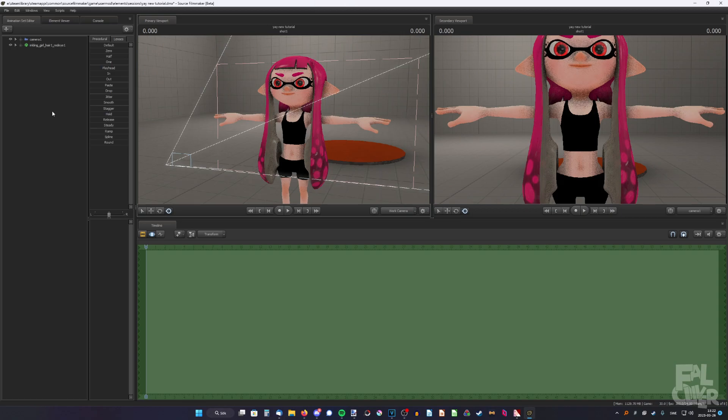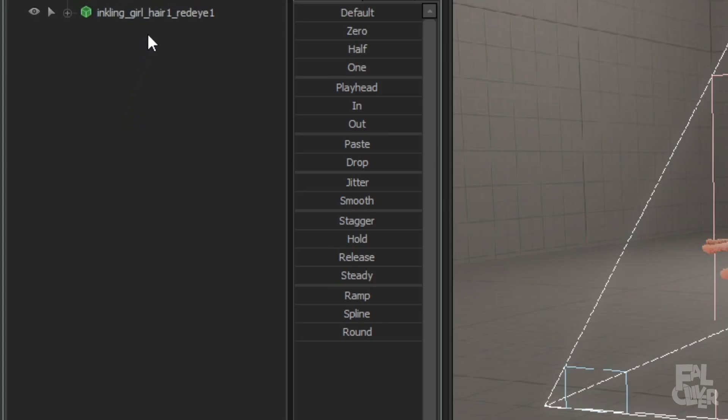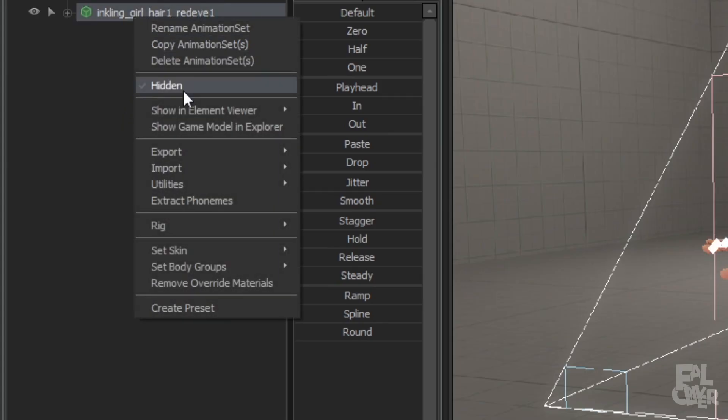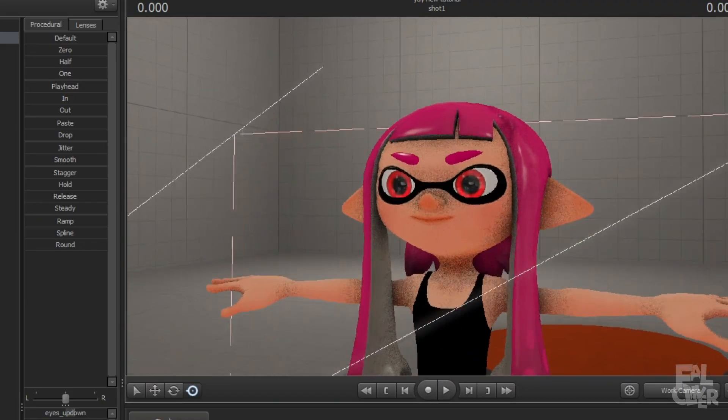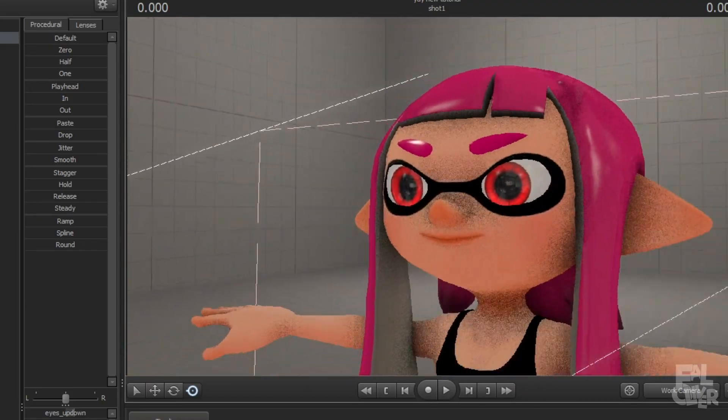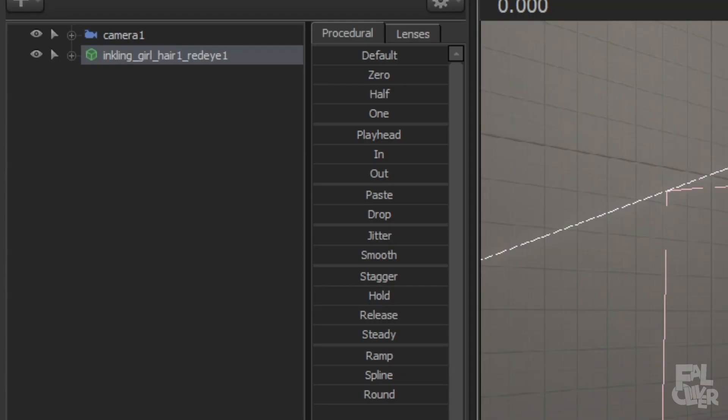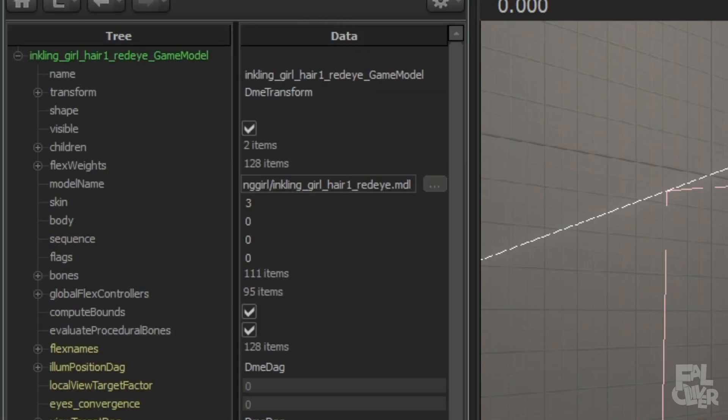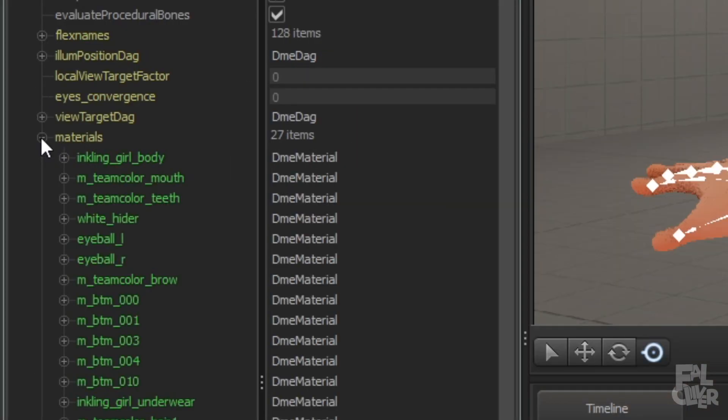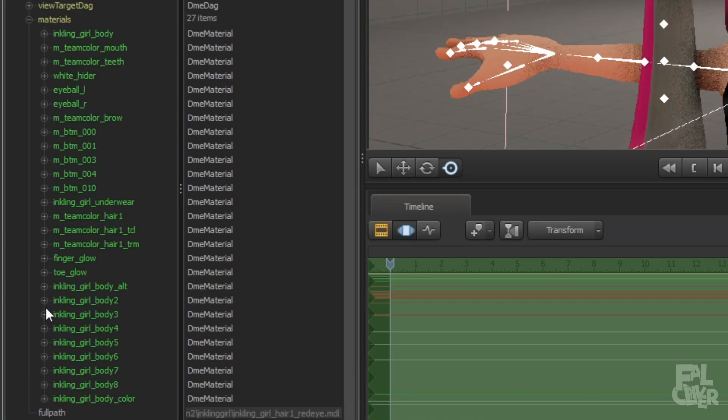I forgot to mention if you want to do this on different skin tones, you don't have to do any extra work. But you might think if I change skin tone, like bam, it doesn't work. The eyelids aren't there. You only have to do one thing. If you right click, show in element viewer, model, expand materials. All you have to do is paste in the path for one of these.